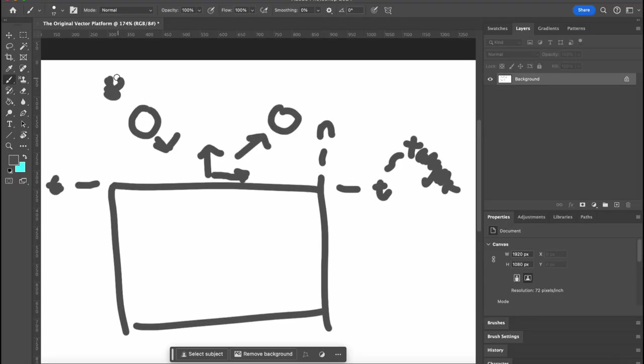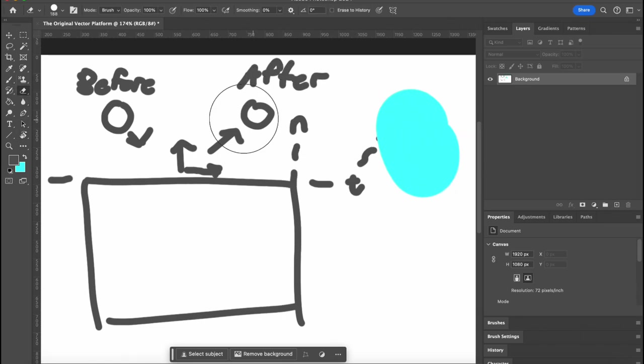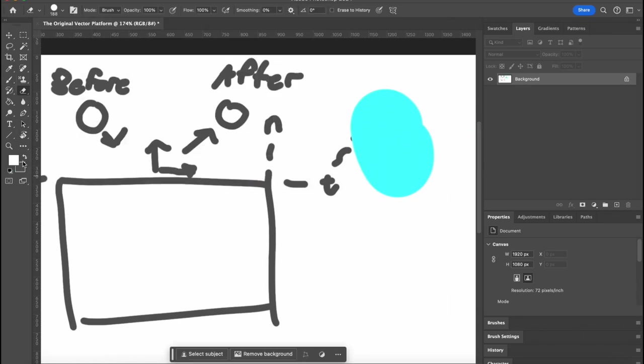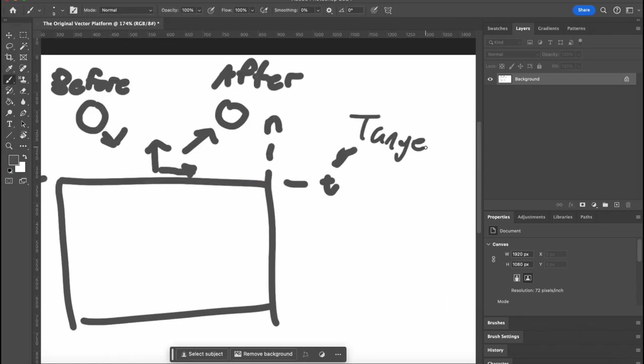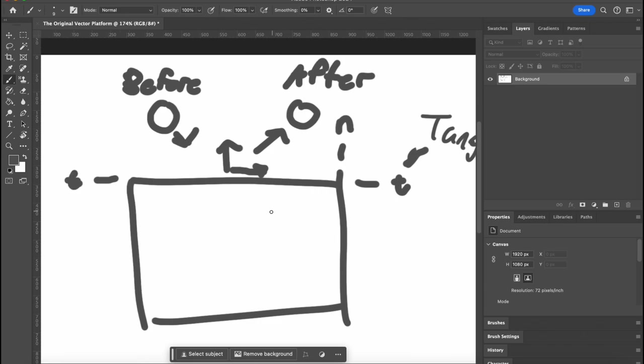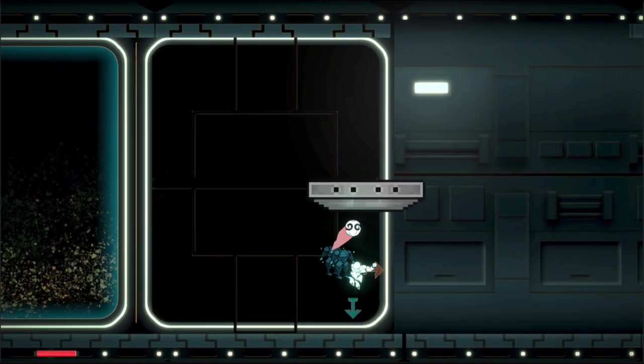So the normal vector always points perpendicular to the surface of whatever the ball touches, and then the tangent is always parallel to the surface. And so you guys probably remember perpendicular, parallel though.